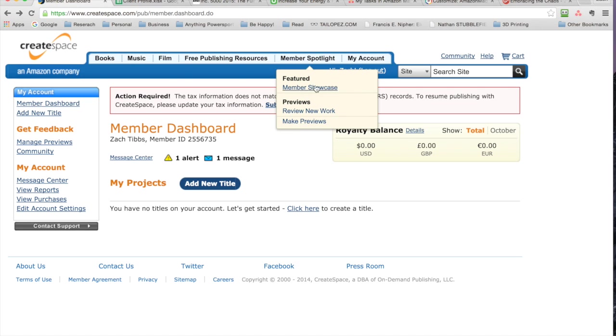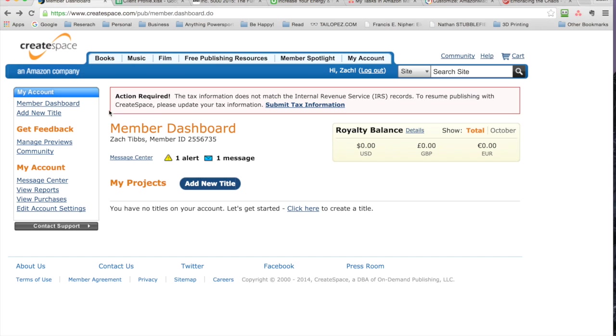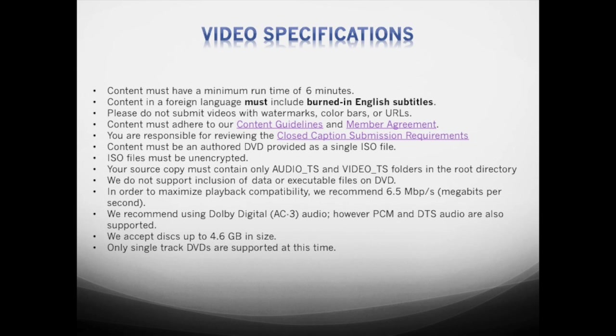...just going to go over how to upload a short video on here and some of the specifics and specifications. There's quite a few that are listed here. It needs to be about six minutes. They don't want watermarks or anything that's going to ruin the video or the consumer's enjoyment. You need to adhere to their guidelines.